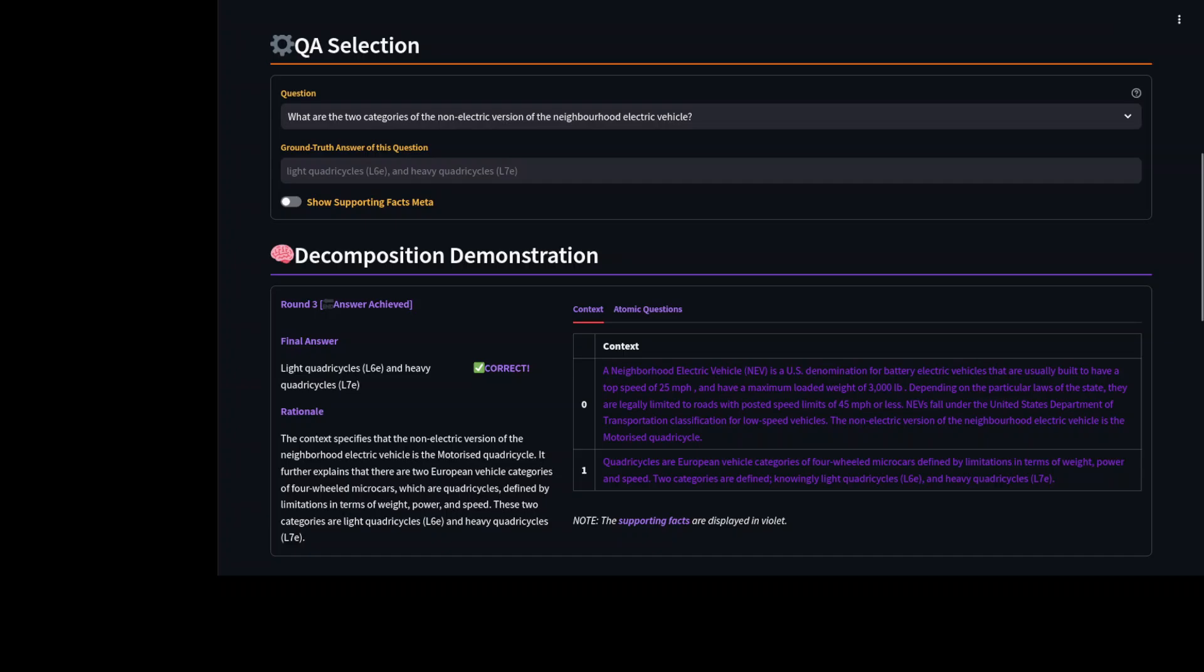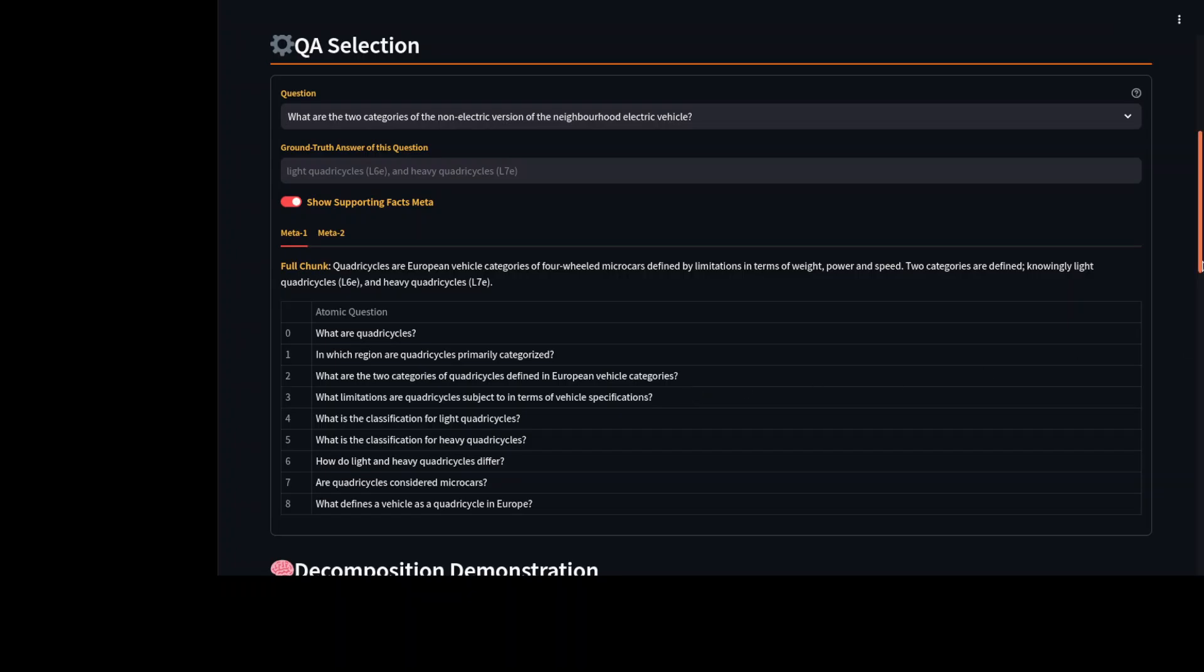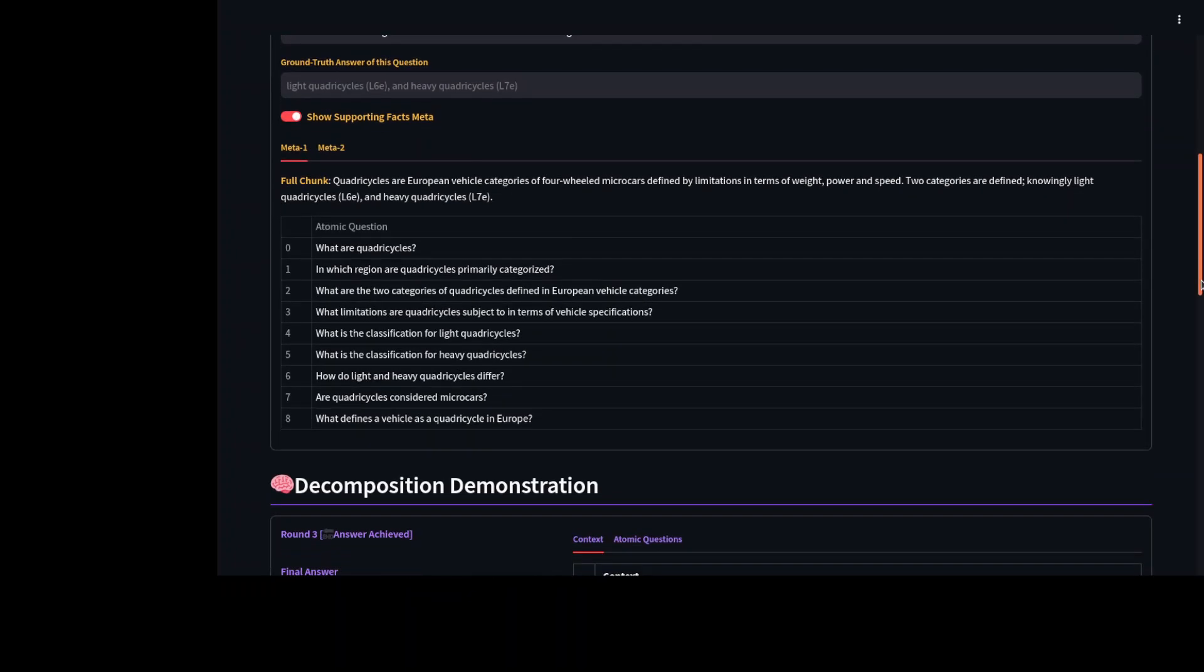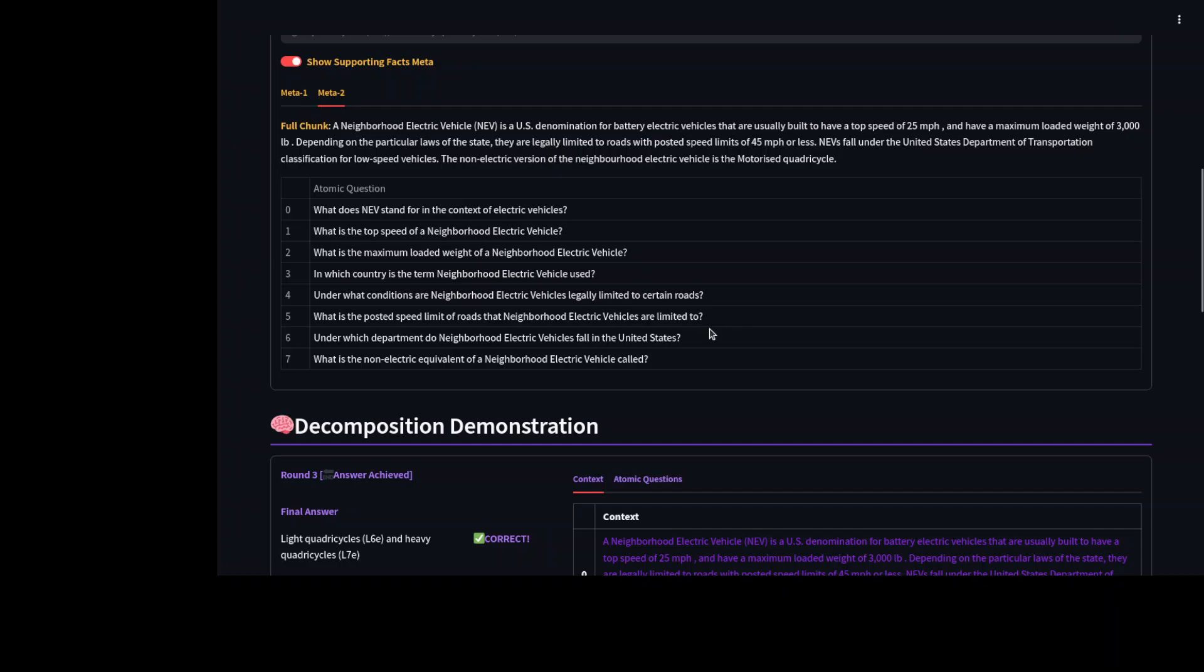And if you scroll up. And if you just toggle it on. You will see that. There is a meta 1. Meta 2. And I think. This is all coming from measure. Some full chunking. And some other atomic questions. Which you can check out. And same goes for the meta 2.